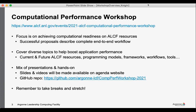Because the projects have grown in complexity over the years, we do cover a diverse range of topics, and for all of these topics there is emphasis on how to boost application performance. We will cover current and future ALCF resources — what work you can do today and thinking about the work that you can do tomorrow — covering programming models, frameworks, workflows, and tools, so a wide range of topics.